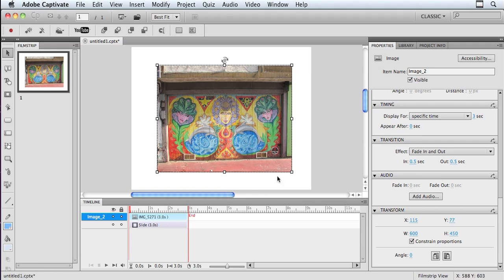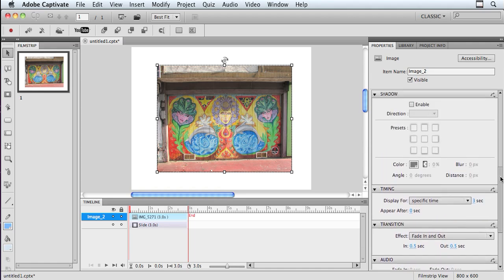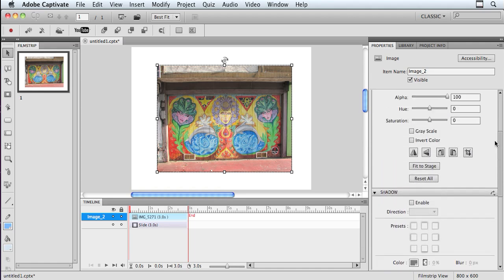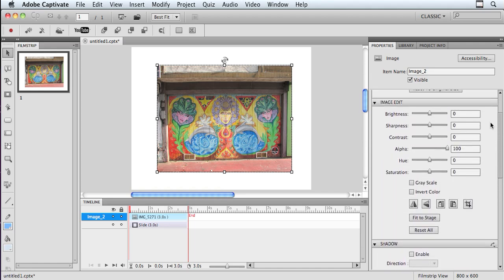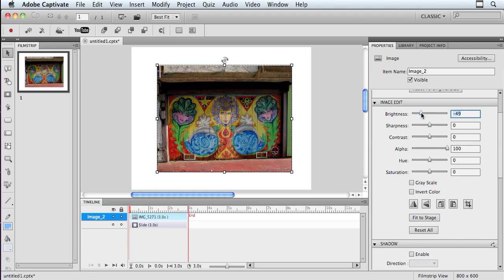The Properties panel is context-sensitive, so while my image is still selected, I'm able to scroll up and down here and do some really cool things. In the Image Edit section, I can adjust the brightness. So here I can make the image brighter or darker as I see fit.